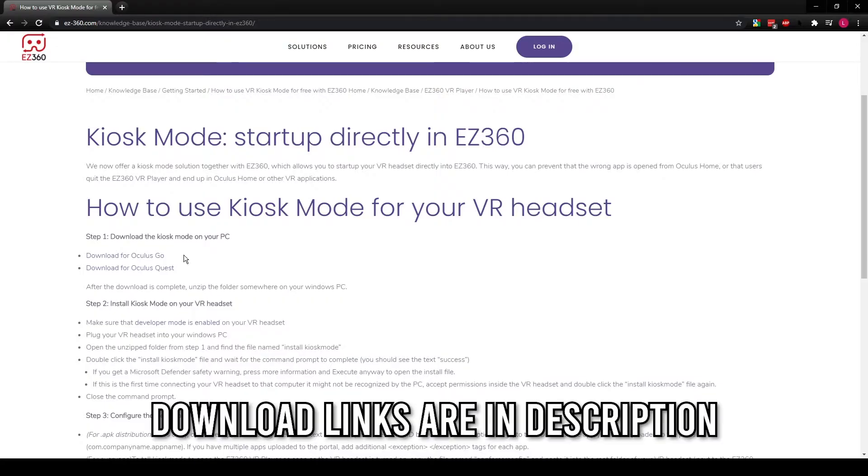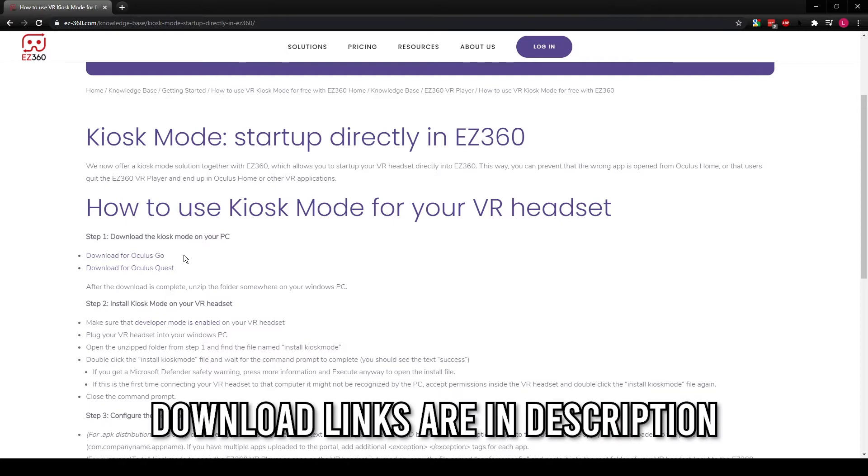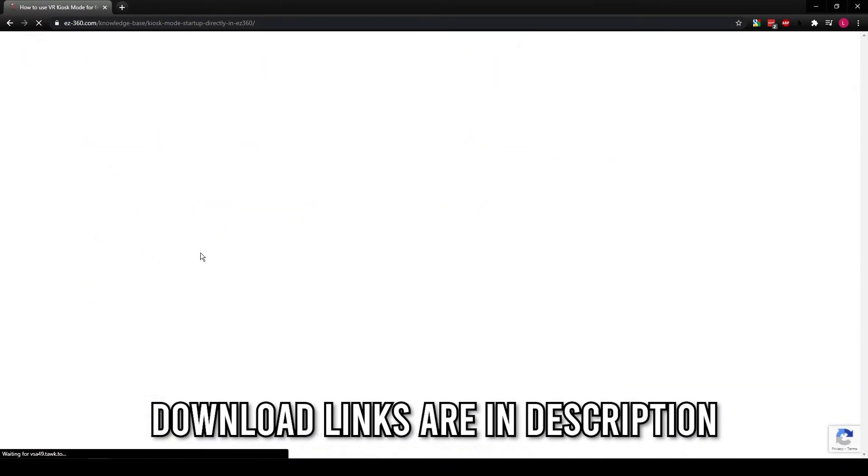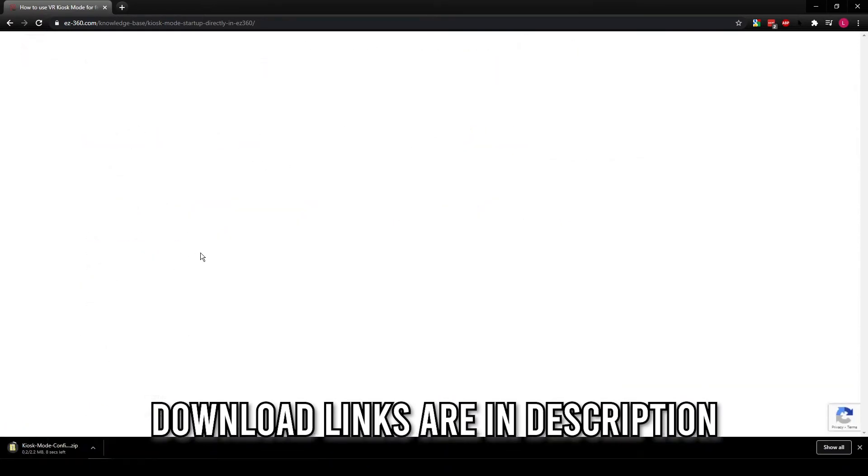The kiosk mode solution that we offer is easy to use, free to install, and will simply always work. To install kiosk mode for your VR headsets, you will need to download the kiosk mode application first. We have one available for Oculus Go and one for Oculus Quest, and this one also works for Pico.